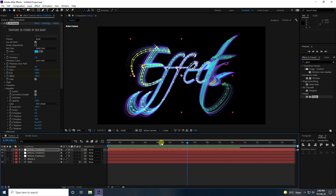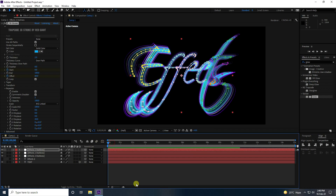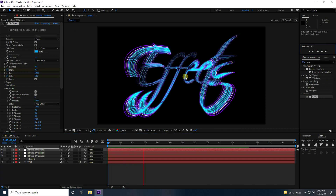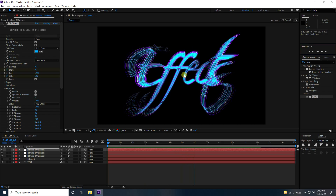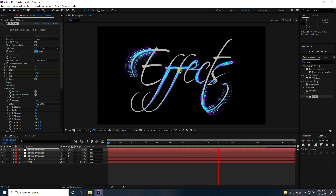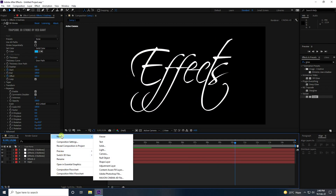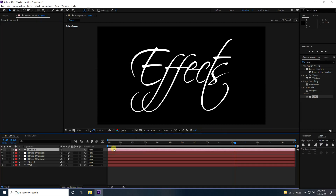Go back to zero frame and play the full animation. That's the final multi-color stroke effect — really good. Now I'll create a camera movement animation. Add a camera with 35mm preset and press OK.